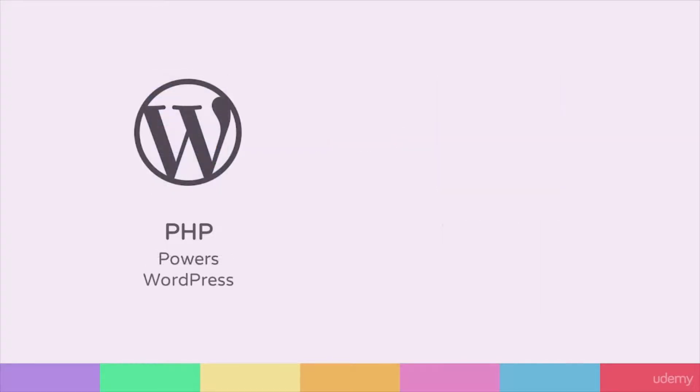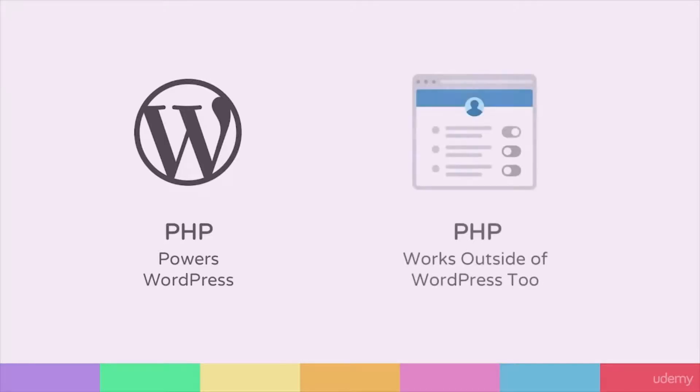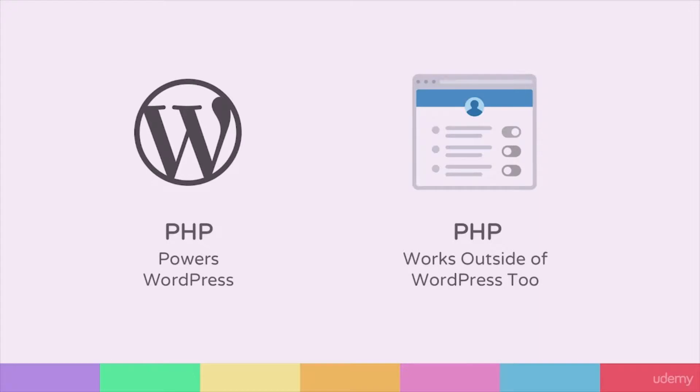Although WordPress itself is built largely with PHP, PHP can also be used as a web development language in other applications and websites. However, much of what we will look at in this section on PHP for WordPress includes code and coding styles that is fairly unique for WordPress and may look slightly different in other environments.